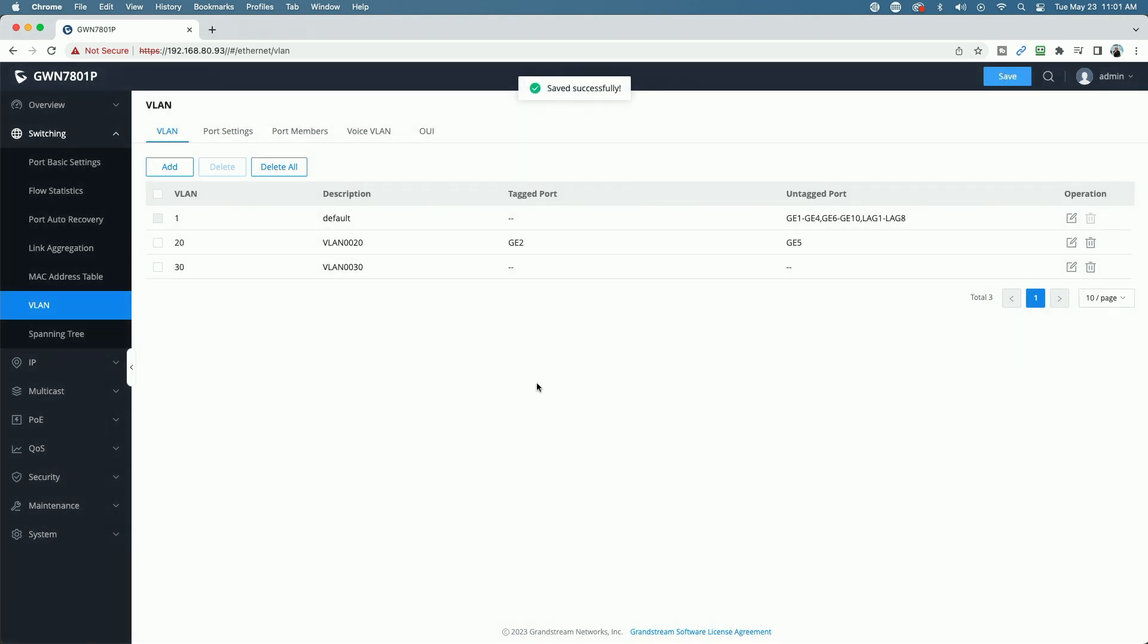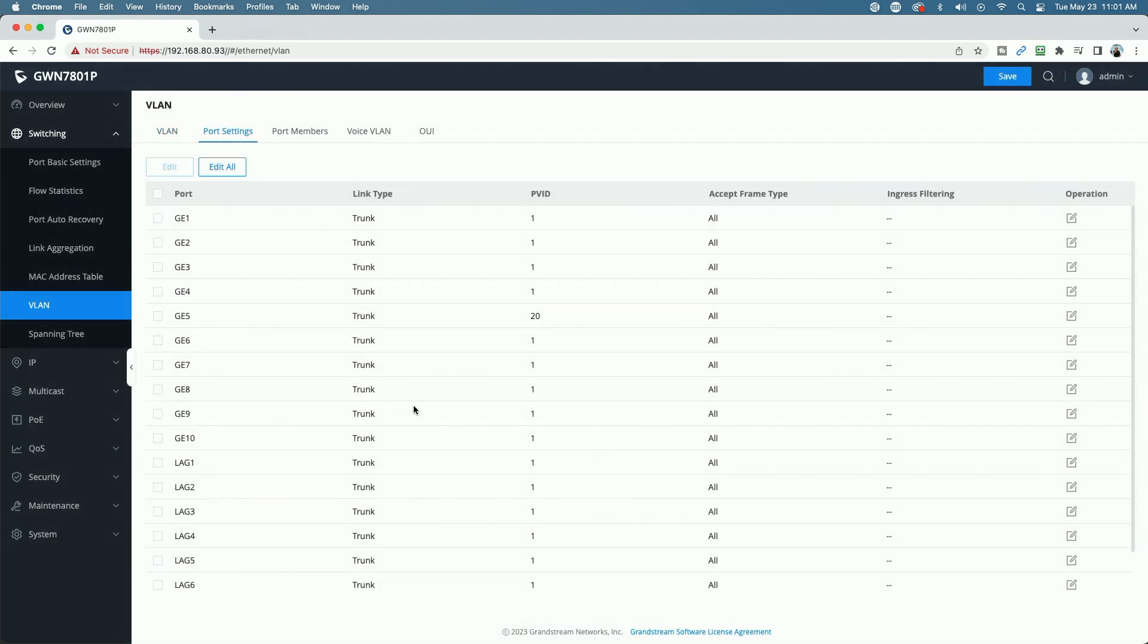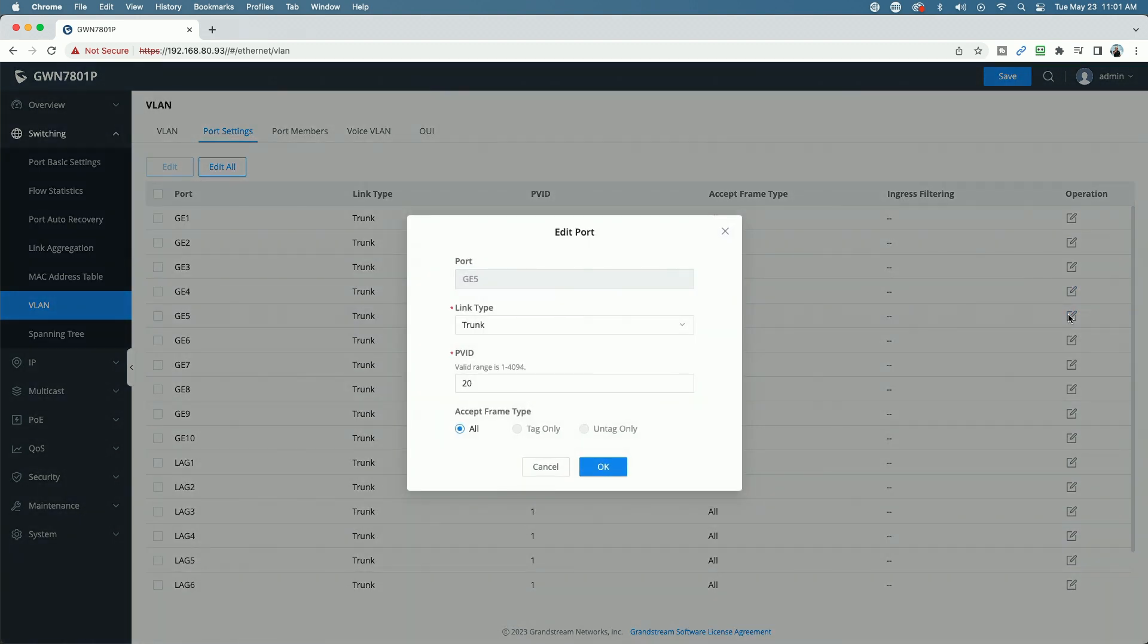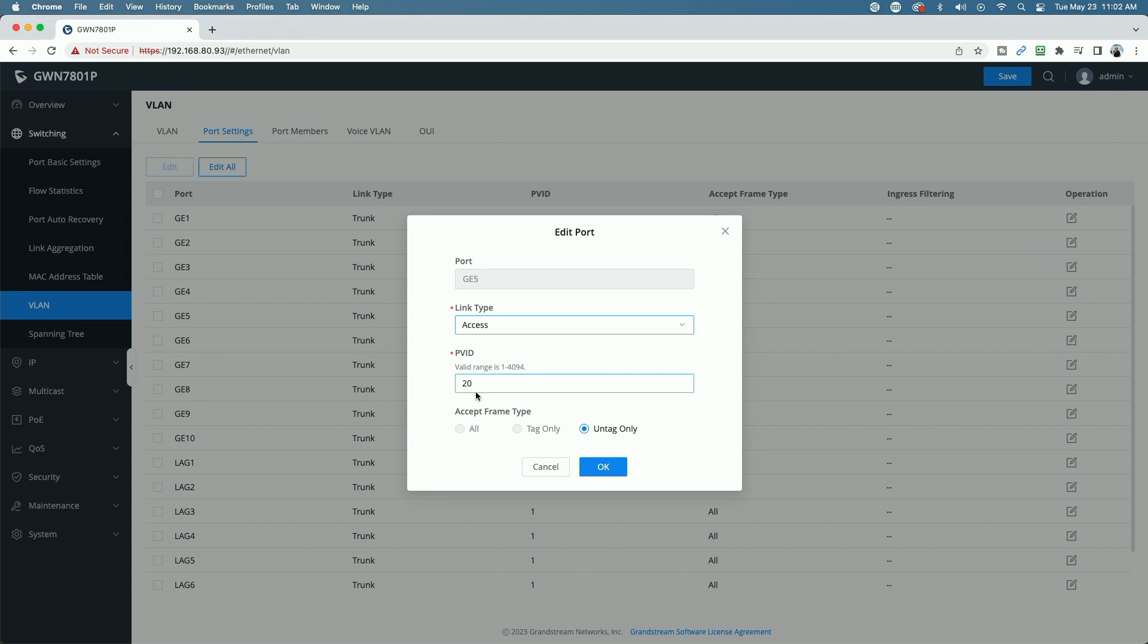But we're not done yet, we have to come over now to the port settings and change the link type. So here you can see port number 5, it's set to VLAN 20, however, the link type is that of a trunk port. We need to change that to an access port. So we're going to make this an access port, and we're going to leave it as VLAN 20.